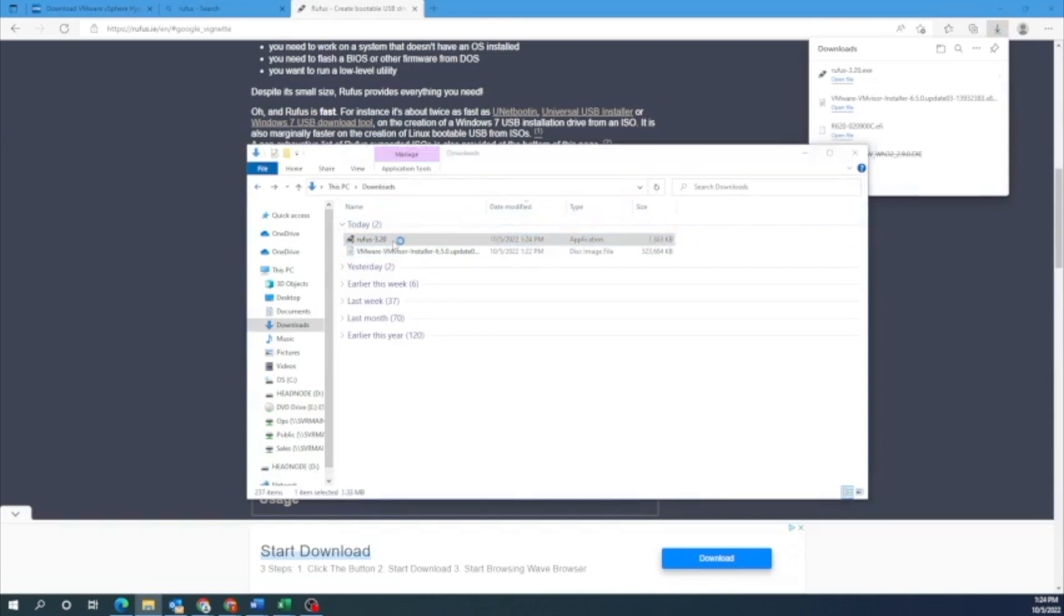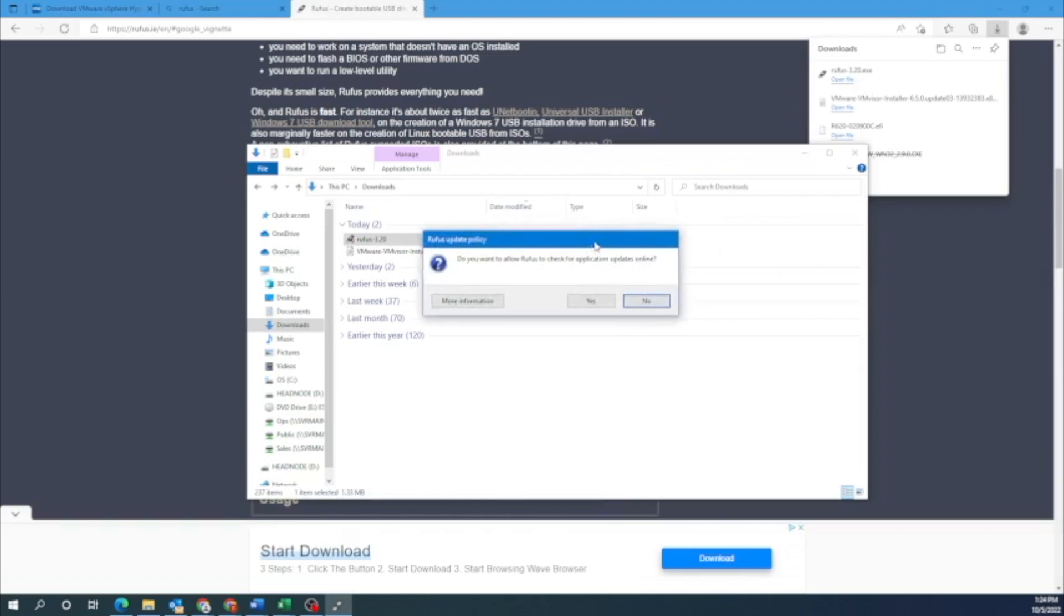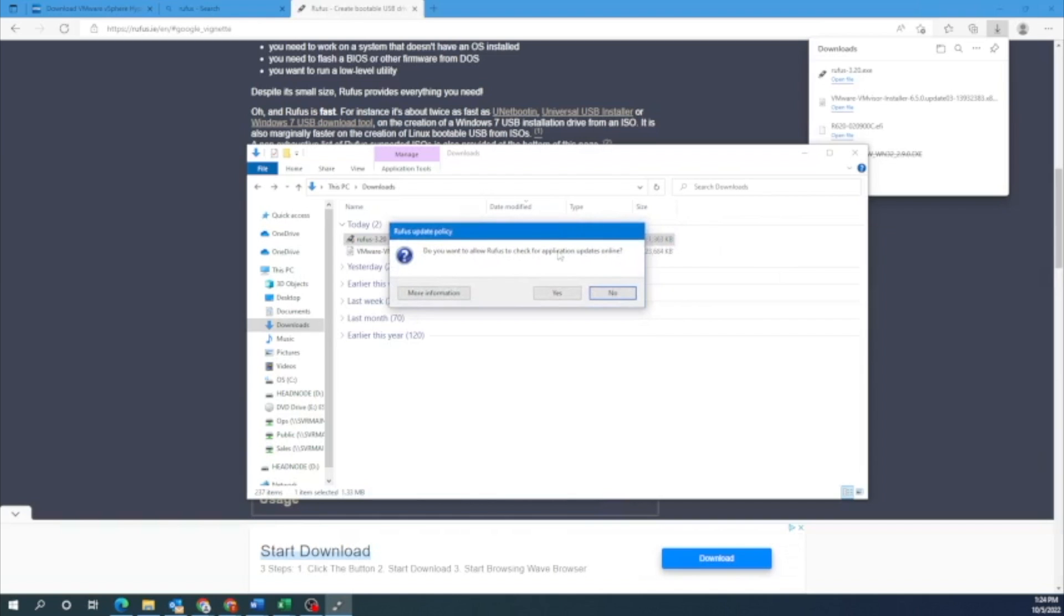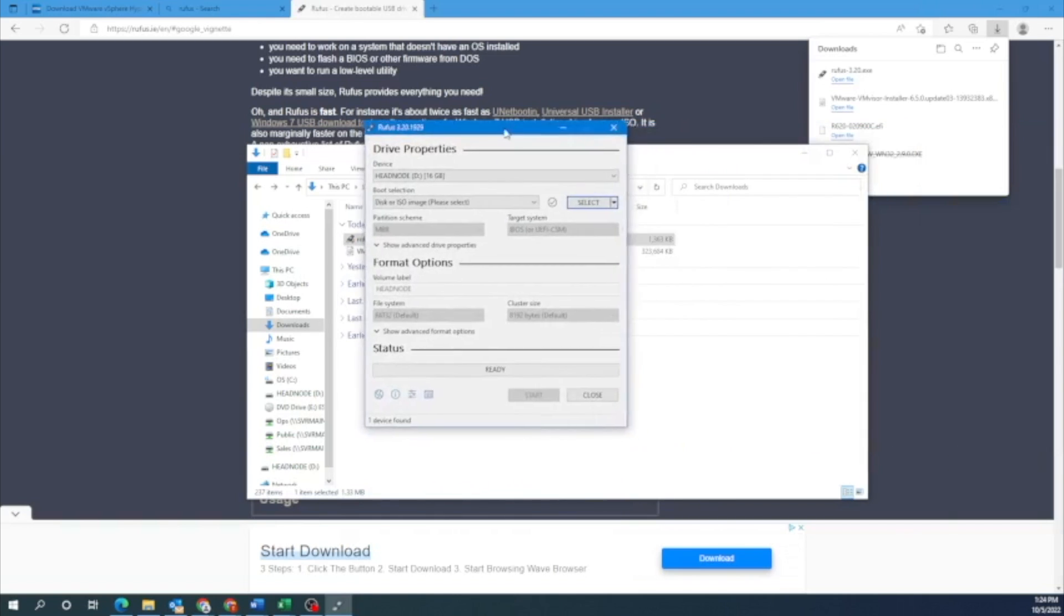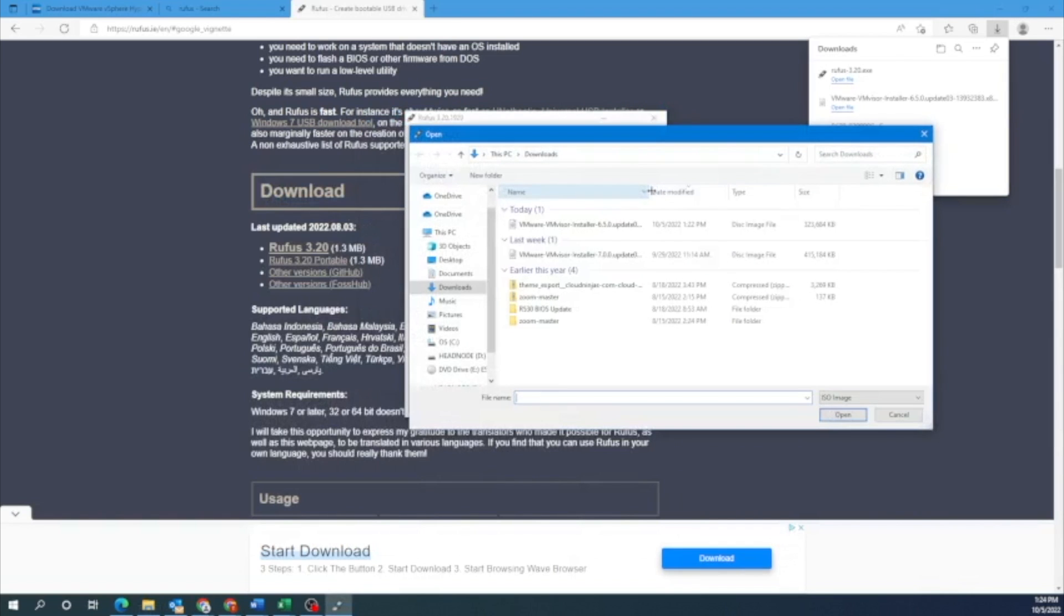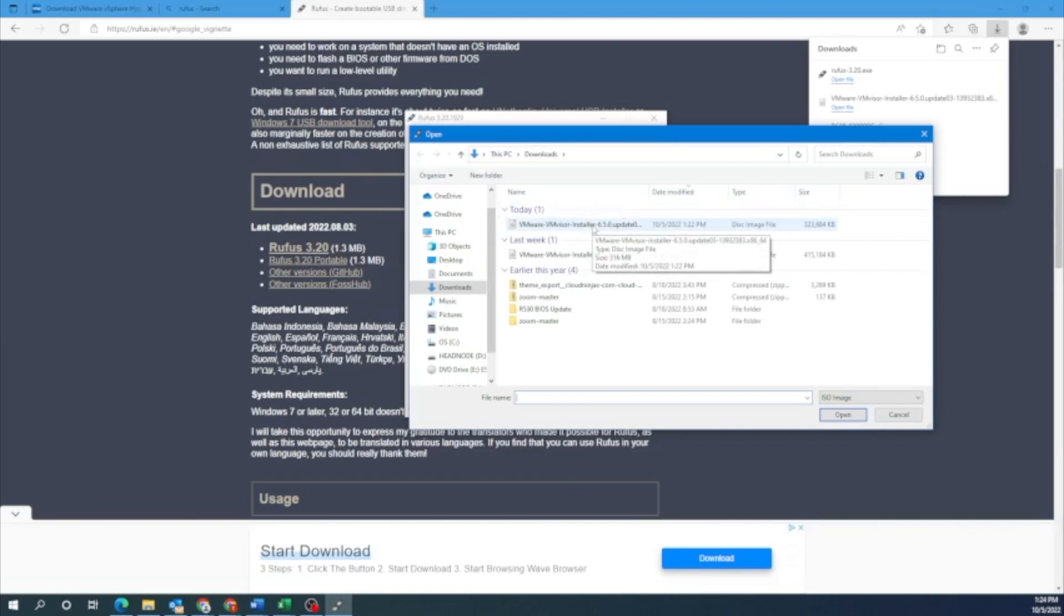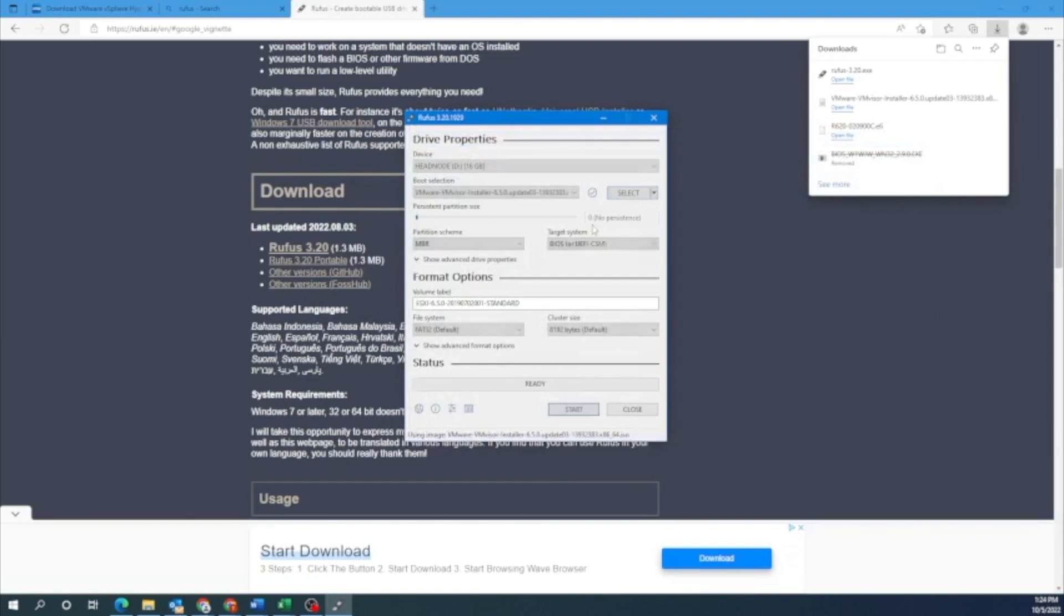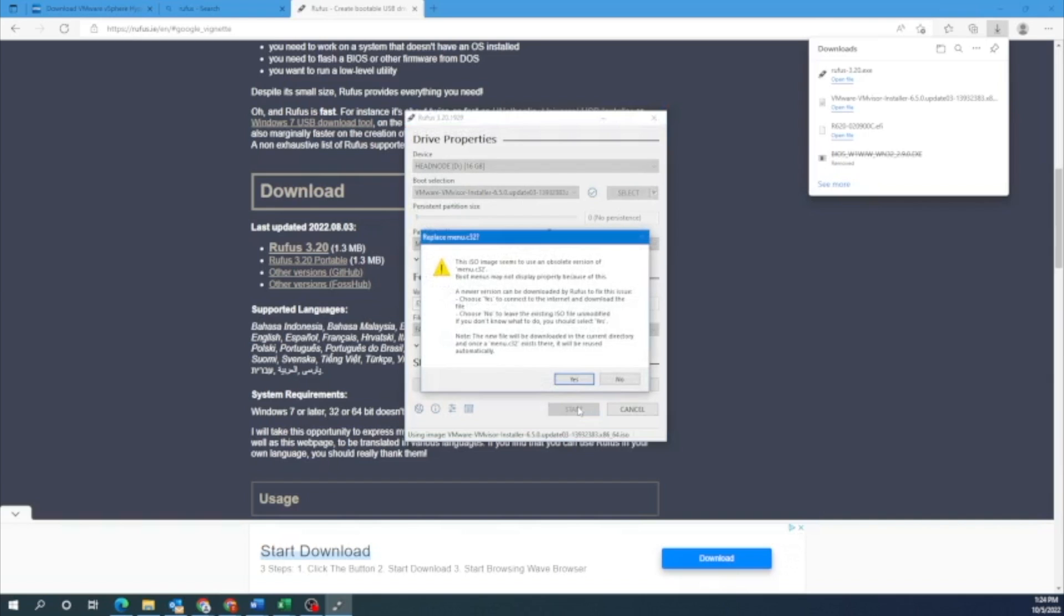So once Rufus opens, we want to click on select and then we want to pick the VMware file. Once we have the VMware file in there, give it a second to load. And then what we can do now is we can just go down to the bottom and click on start. You may get a warning message. Basically, what it's saying is that any data on the USB drive is going to be erased once you do that.